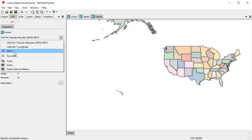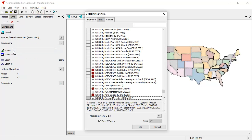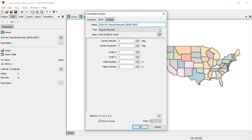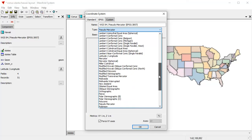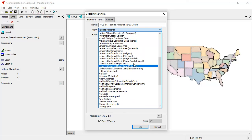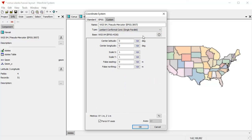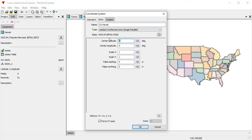We're again going to use a Lambert conformal conic. I could use something else, but may as well just keep consistent here. And we'll call this LCC Hawaii. And the center latitude is going to be 20. And the center longitude is going to be minus 157. Click OK.